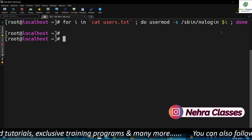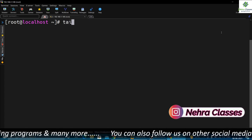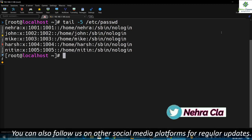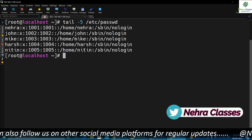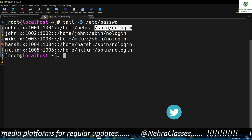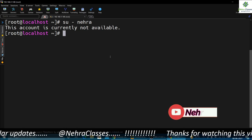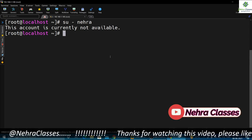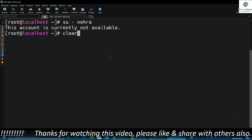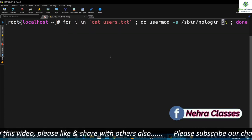Once the accounts are locked we will verify the same. Let's verify by using `tail -5 /etc/passwd`. You can see that the default login shell for these users is now changed to /sbin/nologin. Let's try to switch into the nehra user account — it says the account is currently not available, so we have successfully disabled the account.